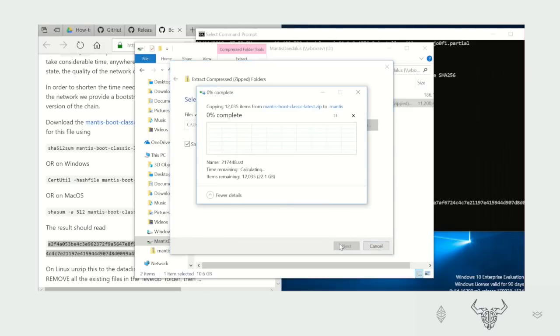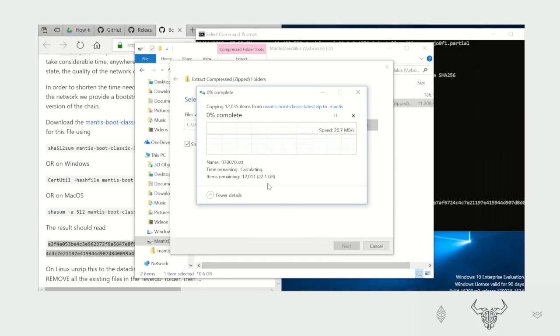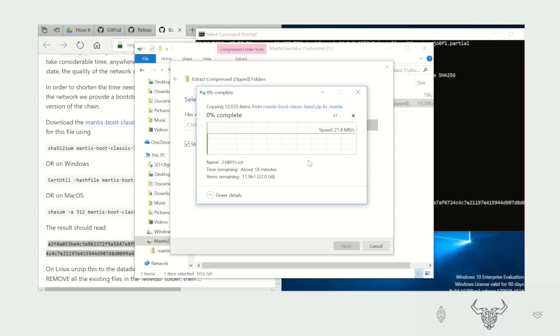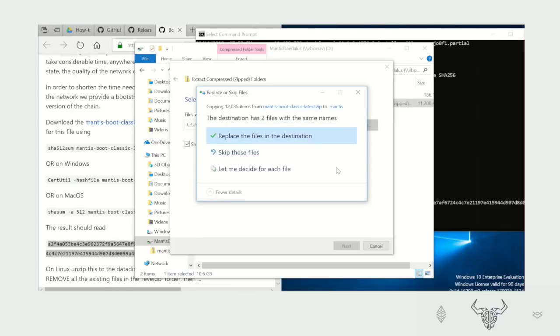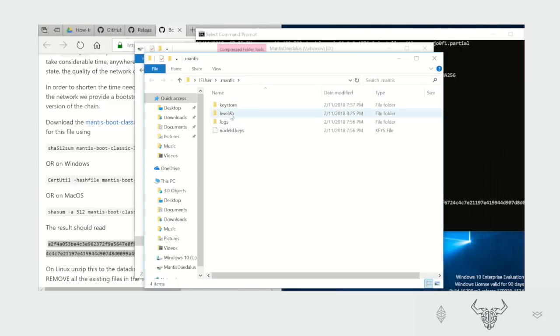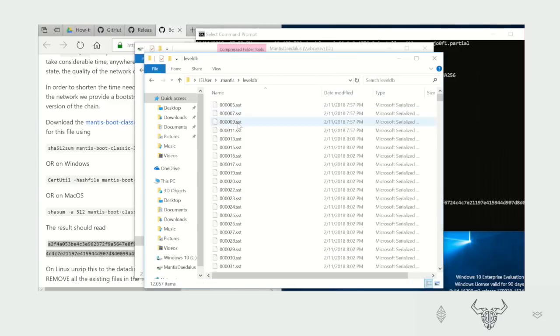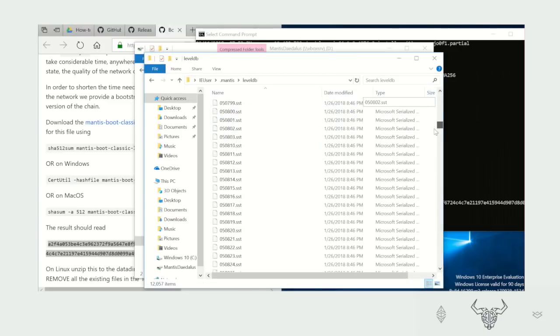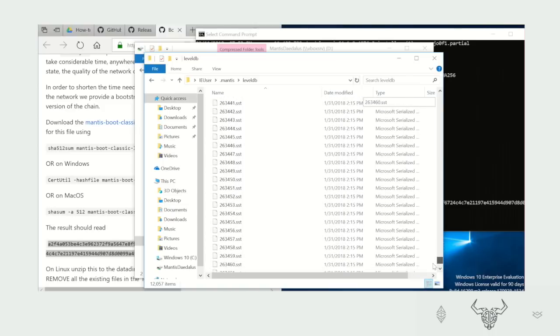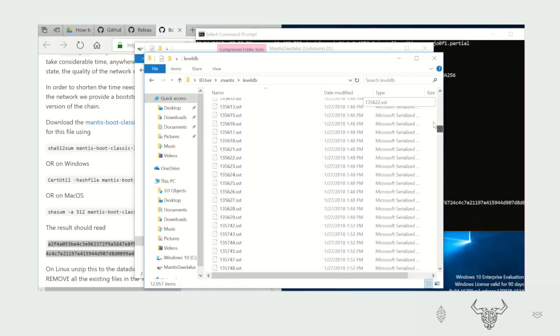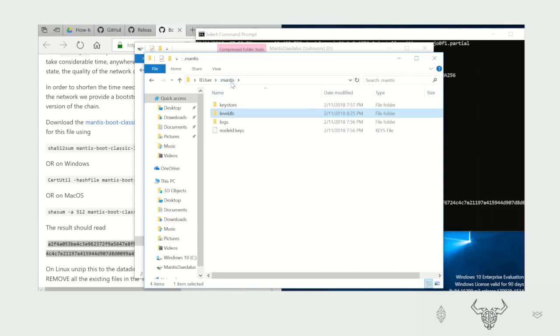Again, remember this is going to extract 11GB of information, so it might take a while. There, done. Now you should be able to see all of the LevelDB files right here in the dot Mantis folder. What this means now is that we have extracted a blockchain up to the point that the Bootstrap database was created.